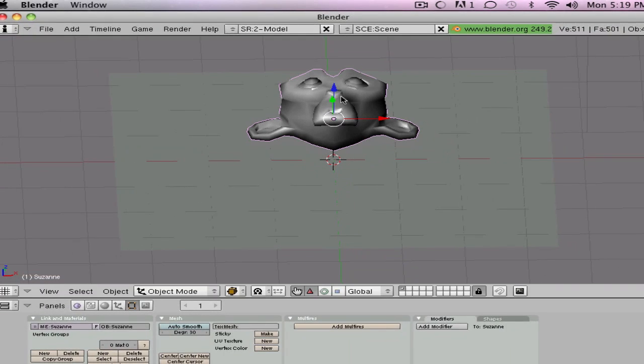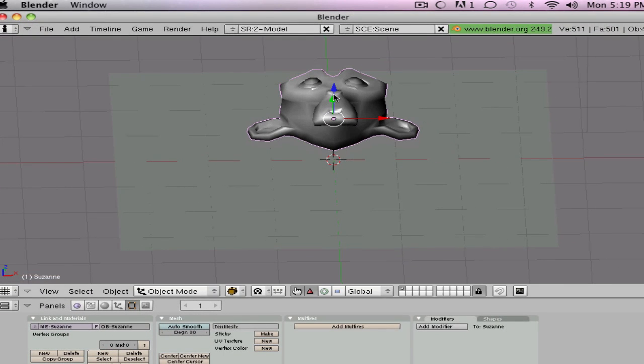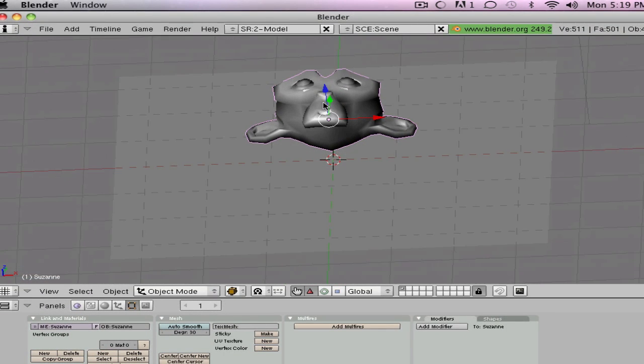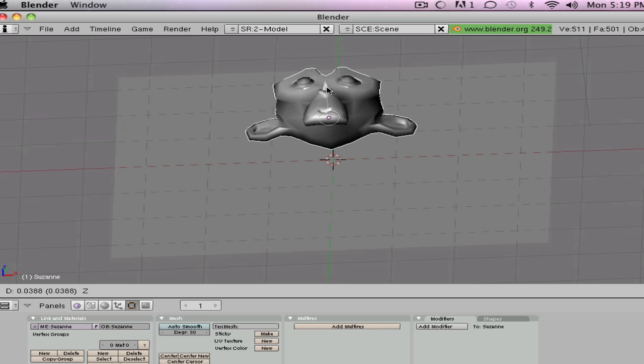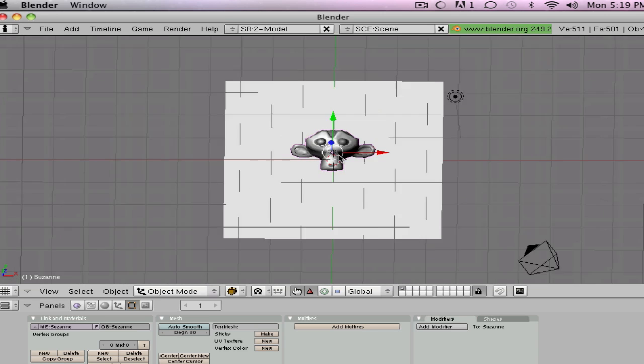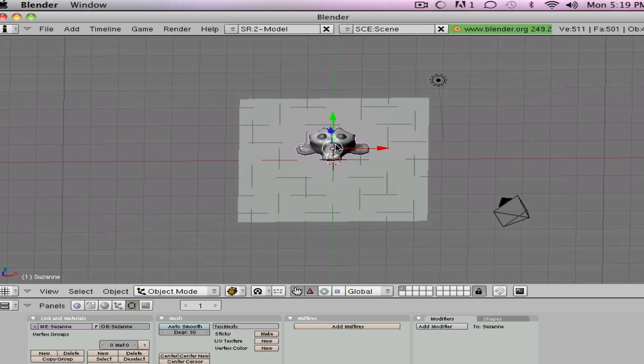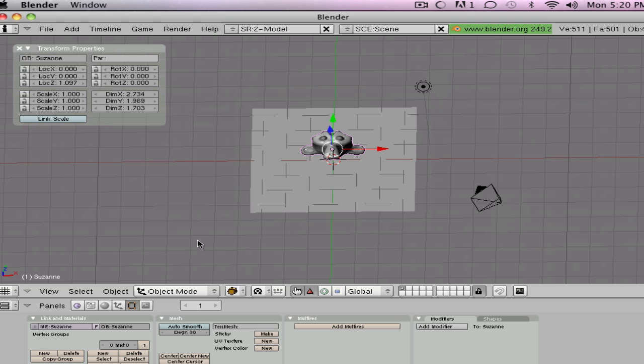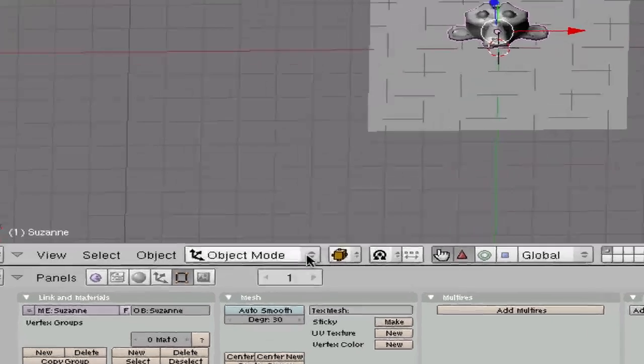So let's just move this up by getting this little four arrow things right there and hit the blue one to move it up. And now what we're going to do is hit N just for the sake.